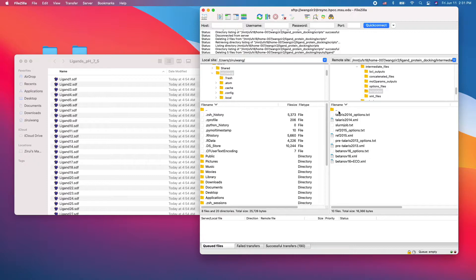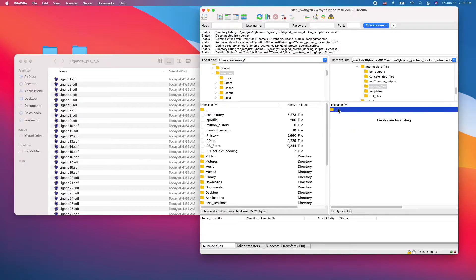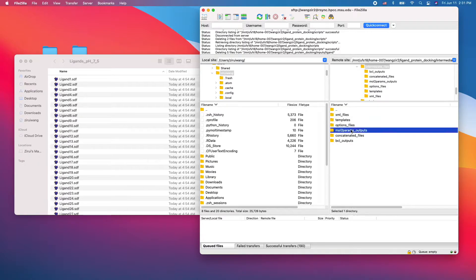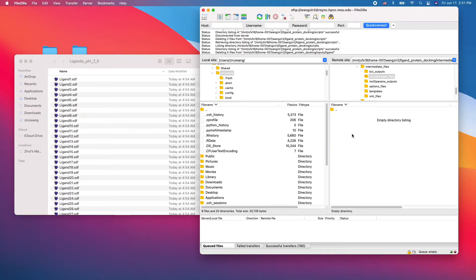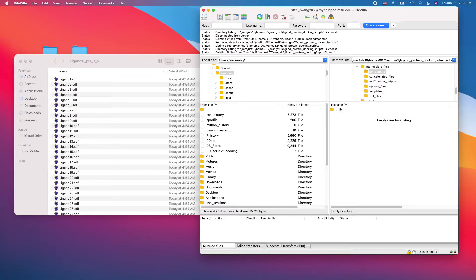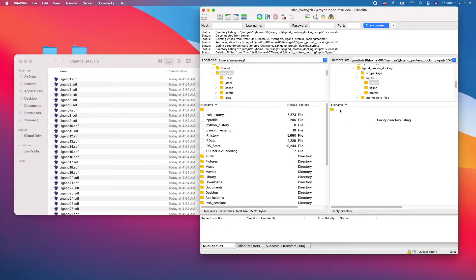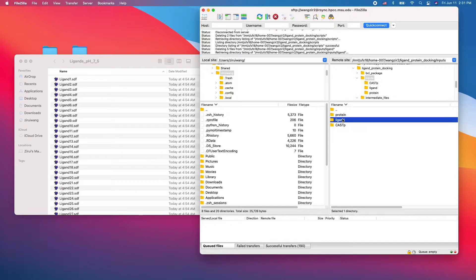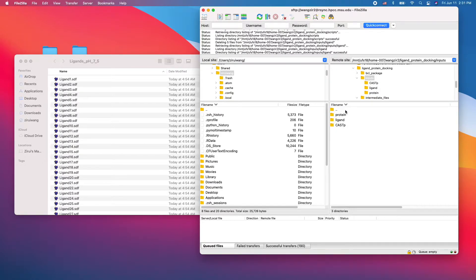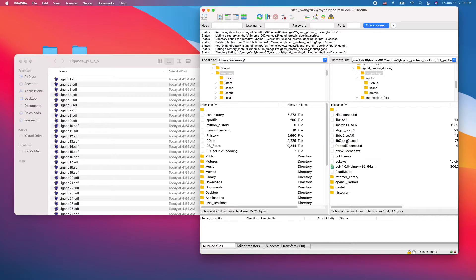Okay, these are templates. And just to make sure there's nothing in each folder. Input protein nothing, casp nothing, ligand nothing, and RBCL.